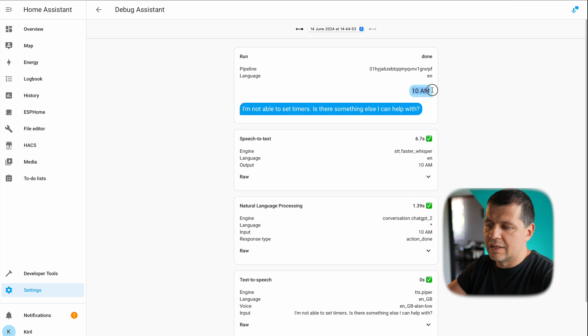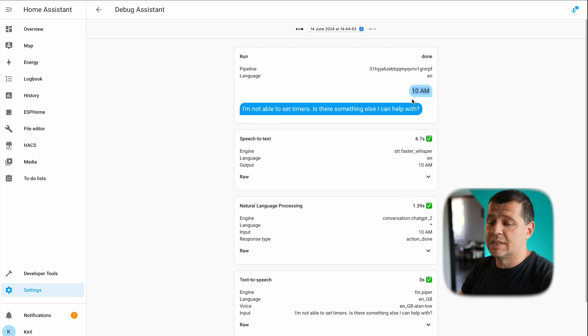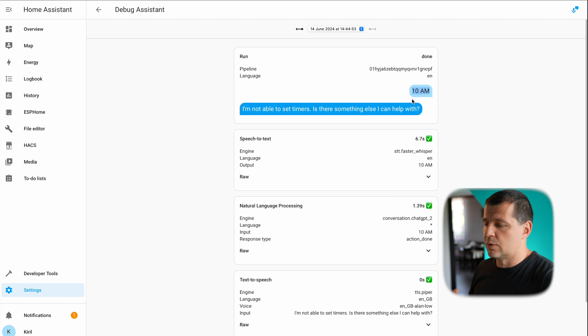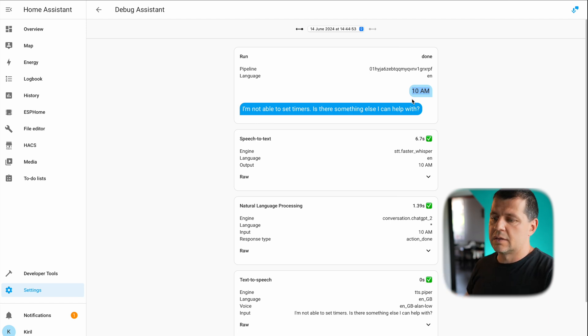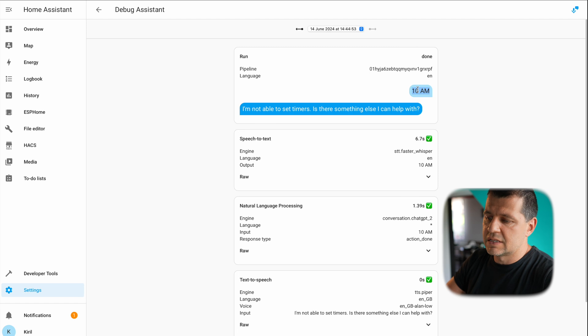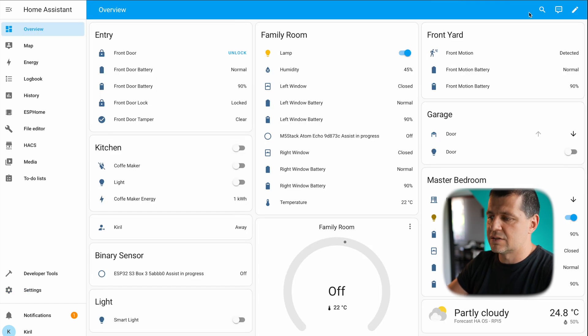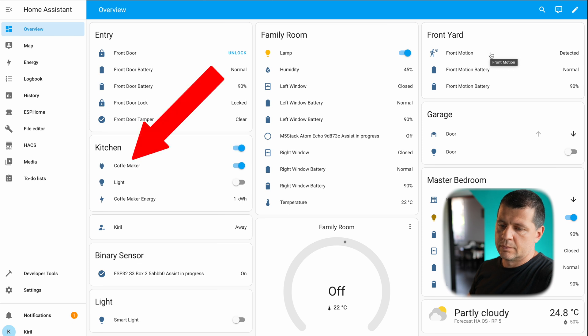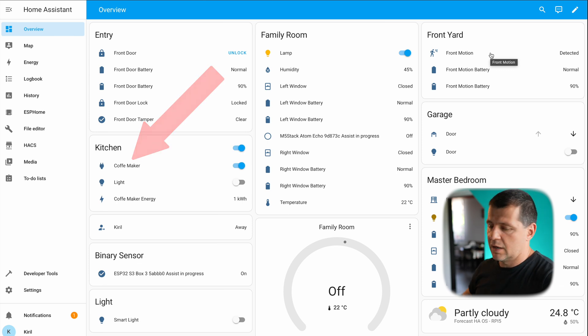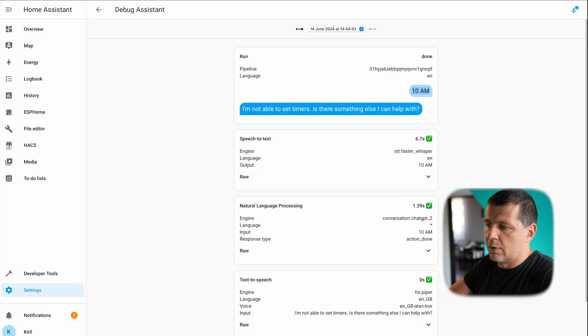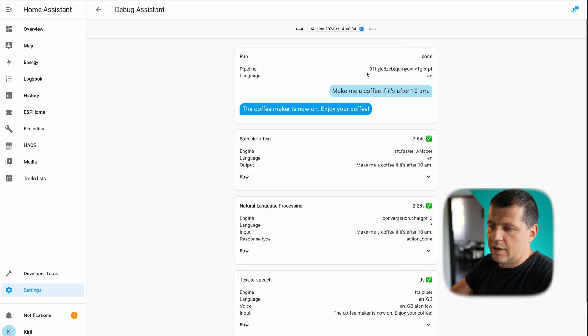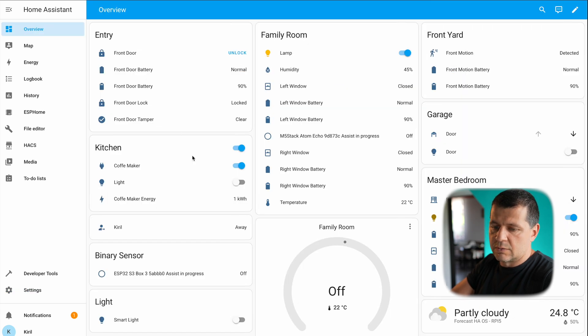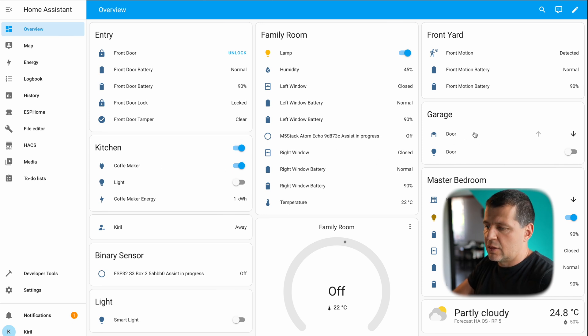This is what it understands: 10 am. But have in mind this speech to text processing is local—I will show you later—and it understands only 10 am from my whole sentence. Let's try it one more time. Yes, this time the coffee maker is now on, enjoy your coffee. If I refresh this I'll see the latest request and response and as you can see the coffee maker is now on.